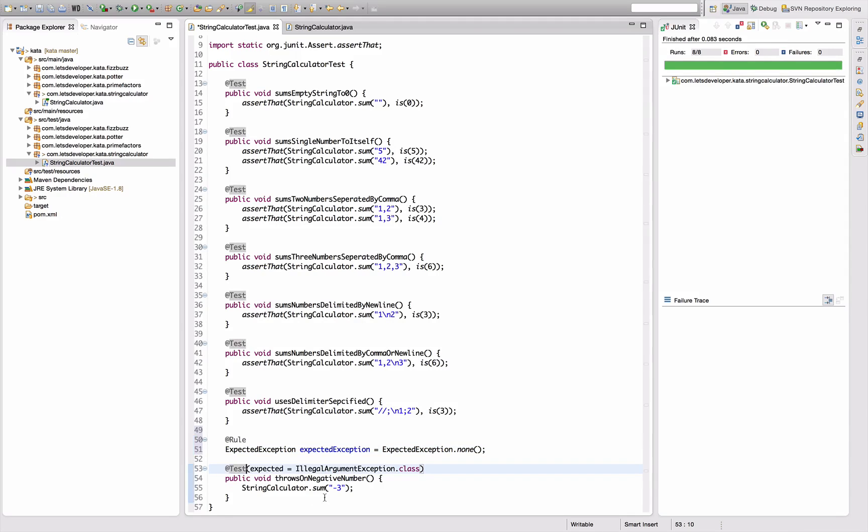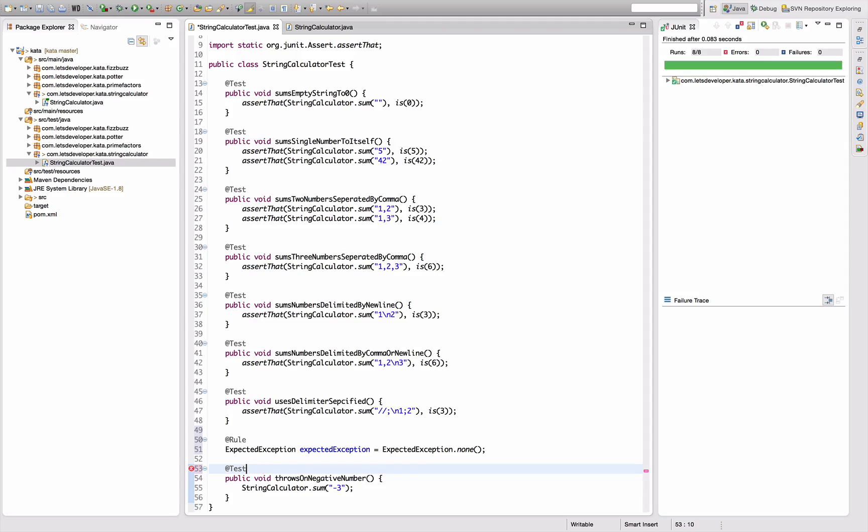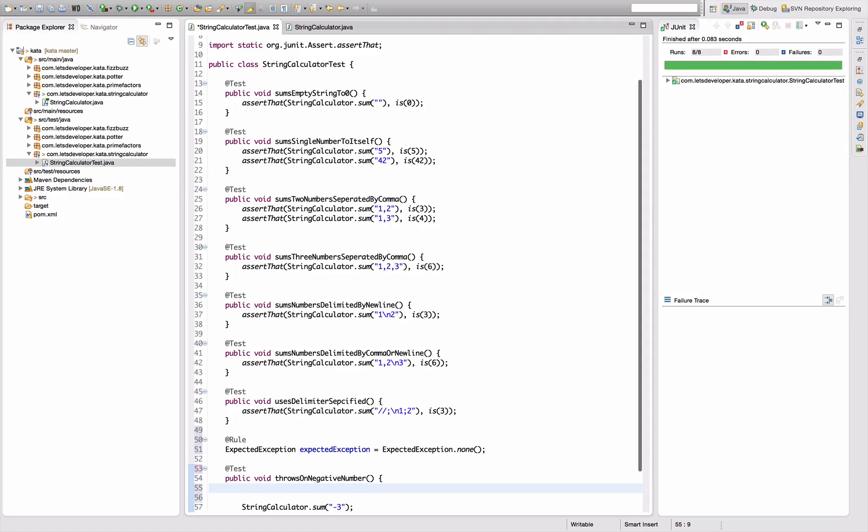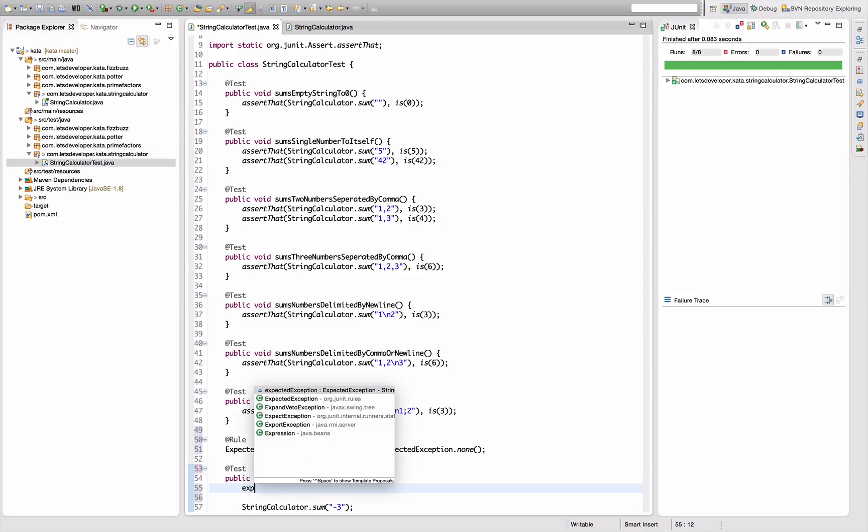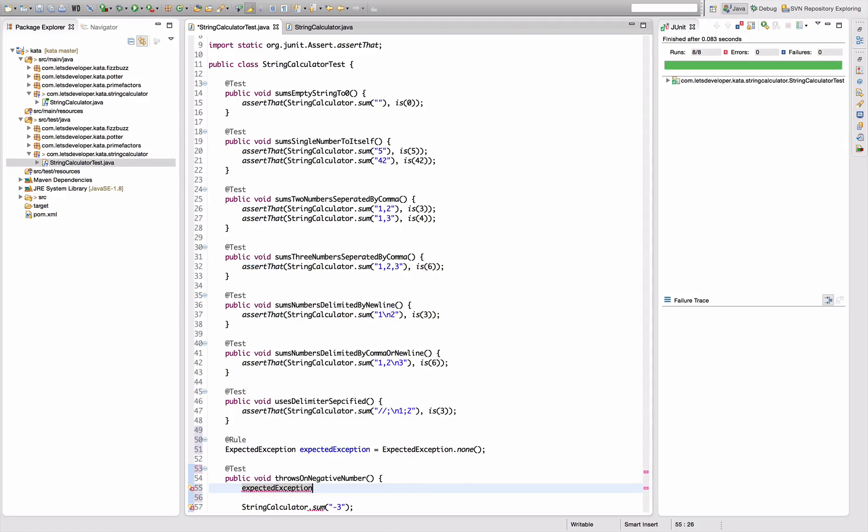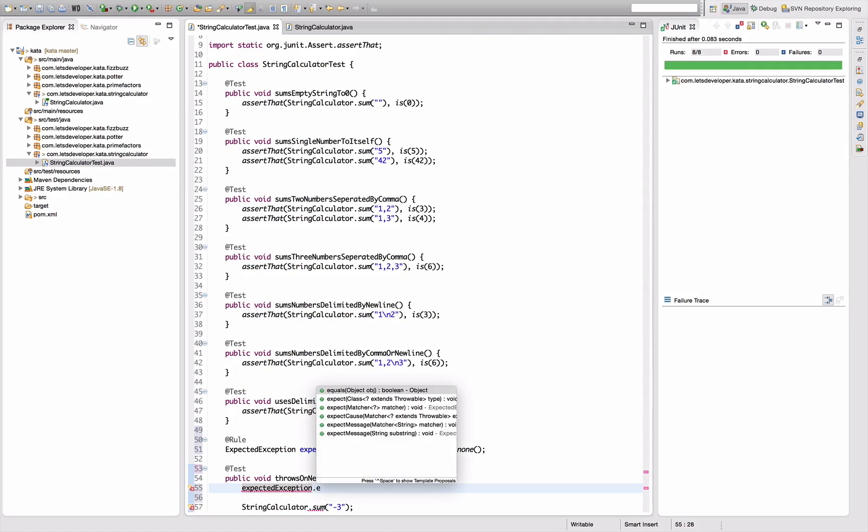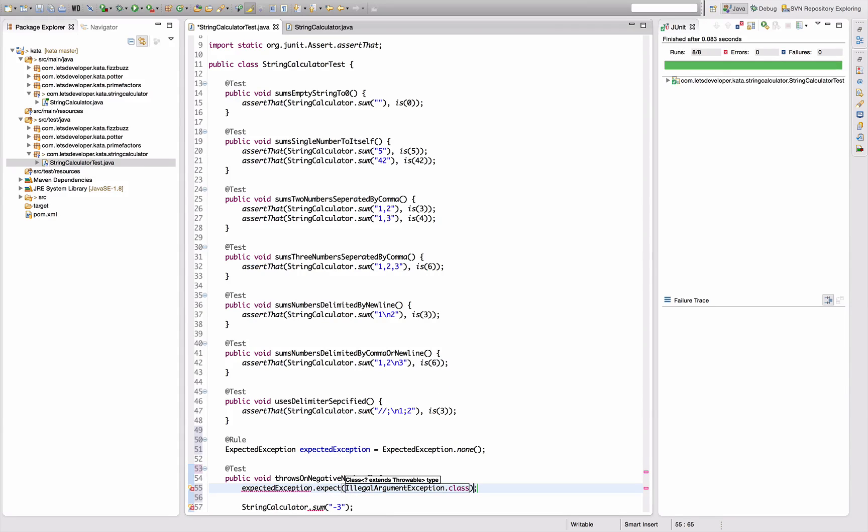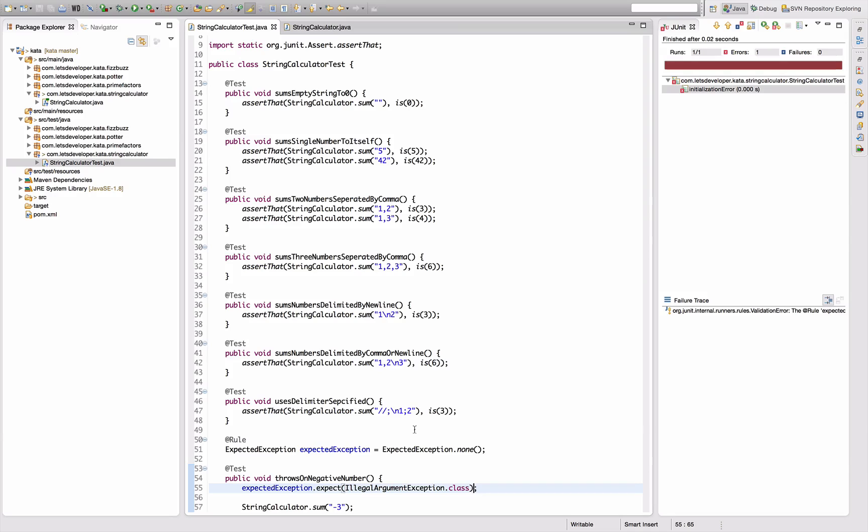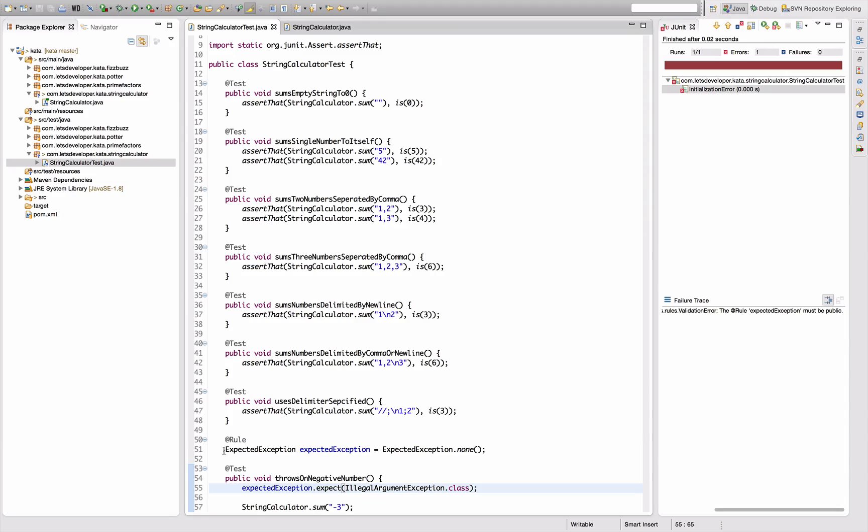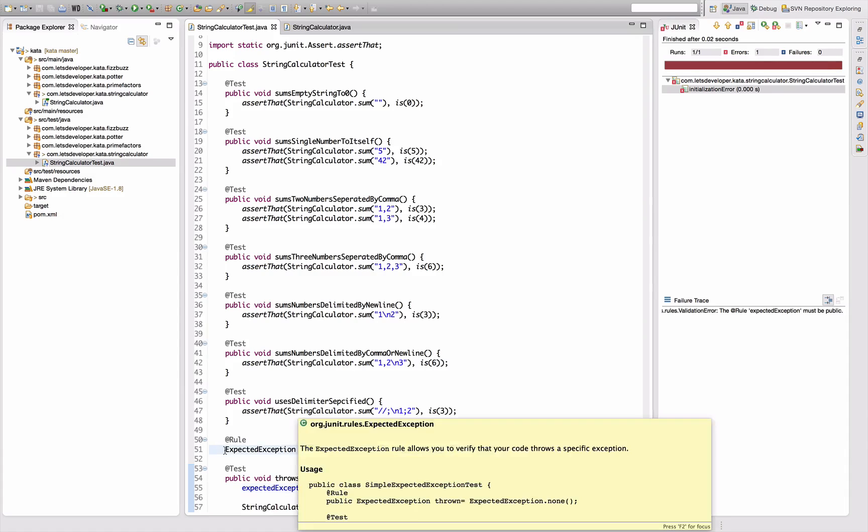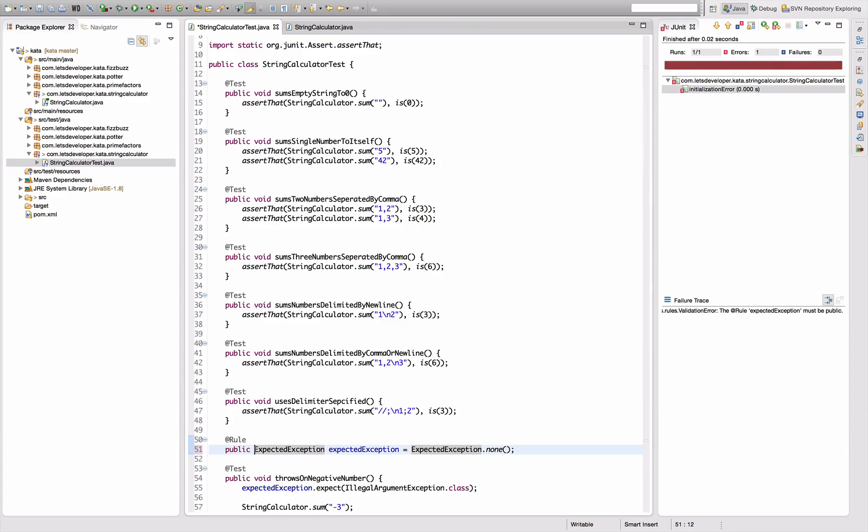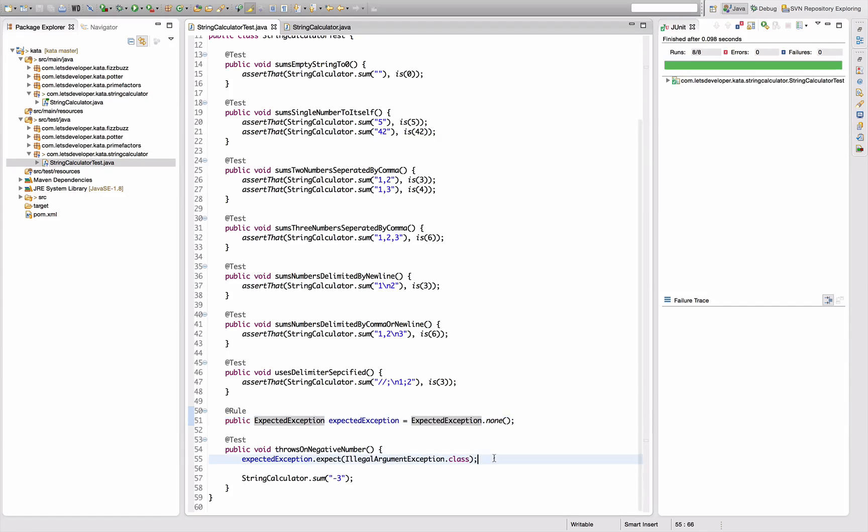But I can do the following now: I can say instead of saying expected exception up here in the test annotation, I can now say in the test: expectedException.expect IllegalArgumentException. Re-run this - initialization error. Rule must be public, okay sorry. This field must be public. Re-execute - so it changes nothing, it's the same test before.